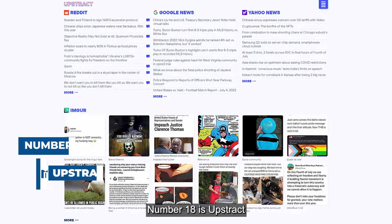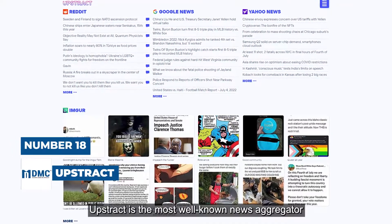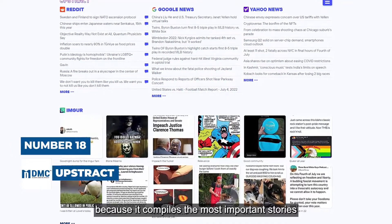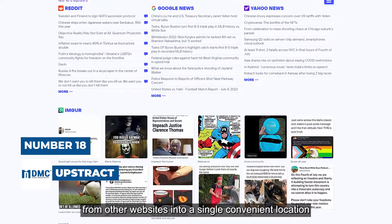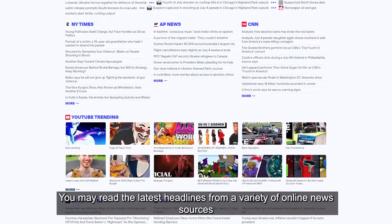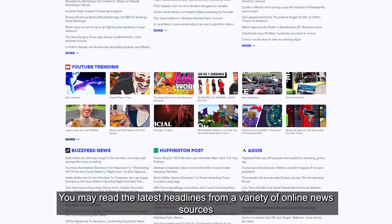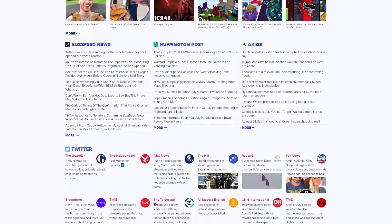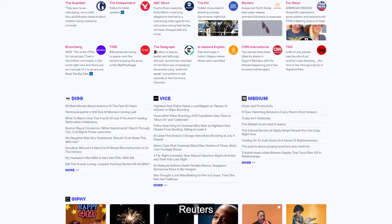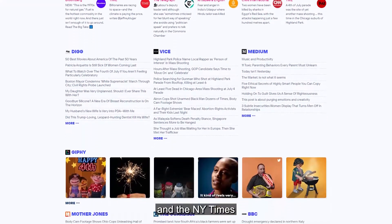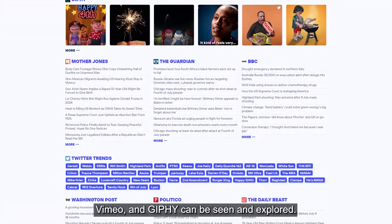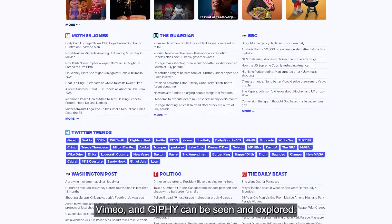Number 18 is Upstract. Upstract is the most well-known news aggregator because it compiles the most important stories from other websites into a single convenient location. You may read the latest headlines from a variety of online news sources including Google News, Yahoo News, Reuters, and the NY Times.